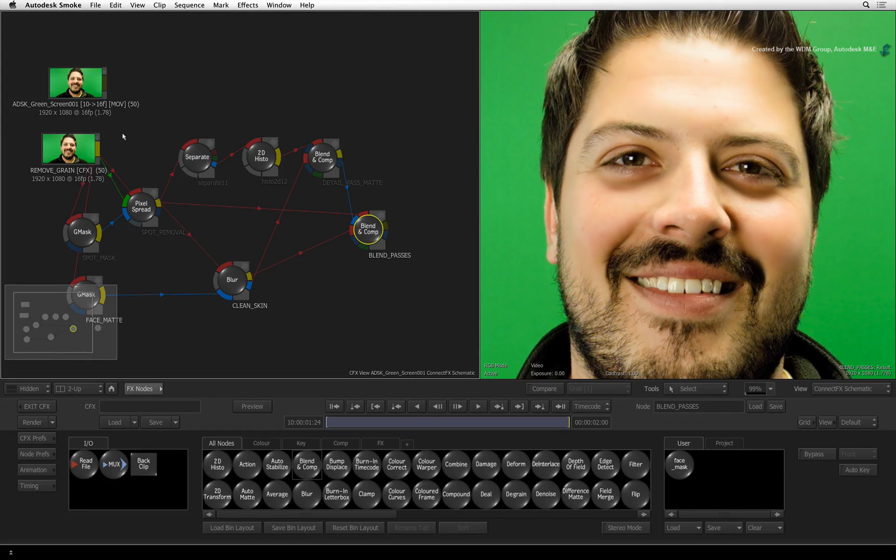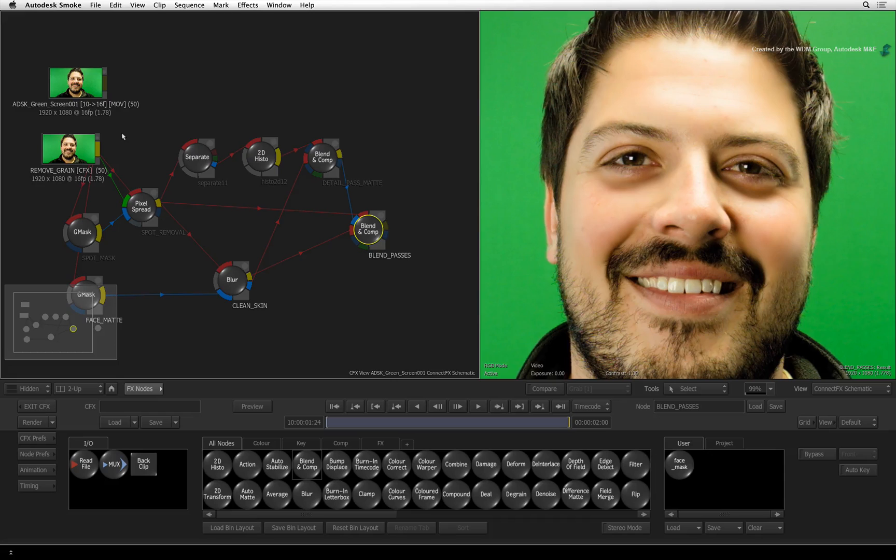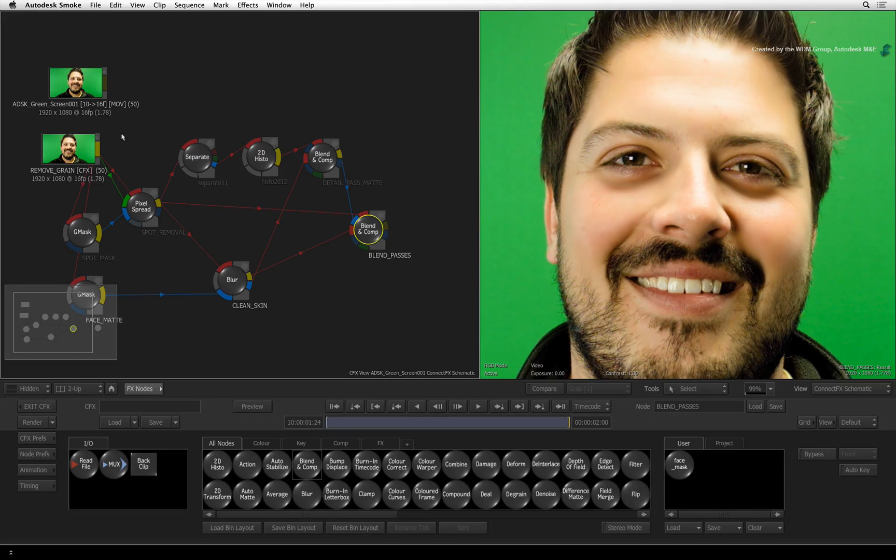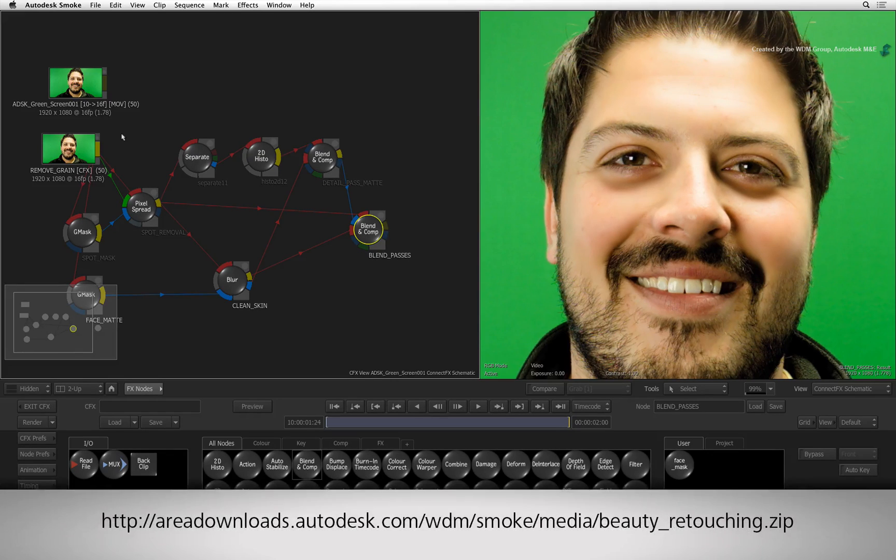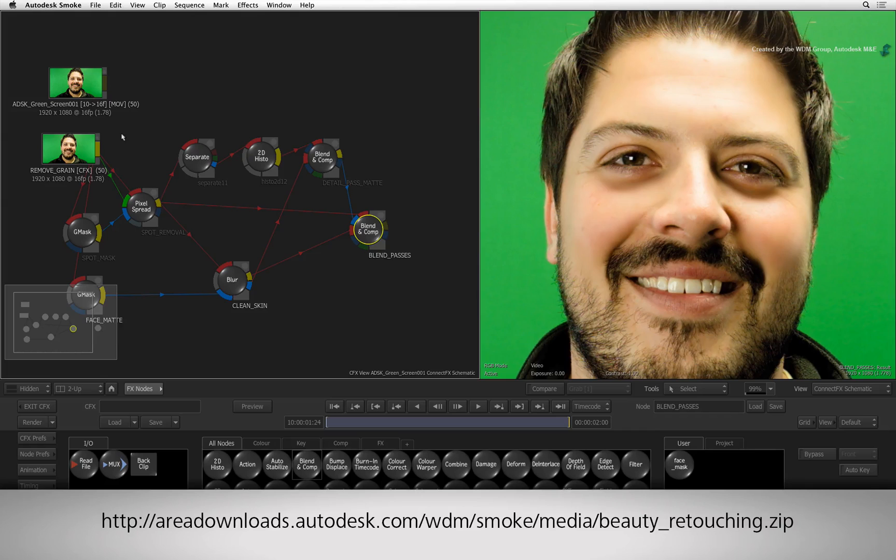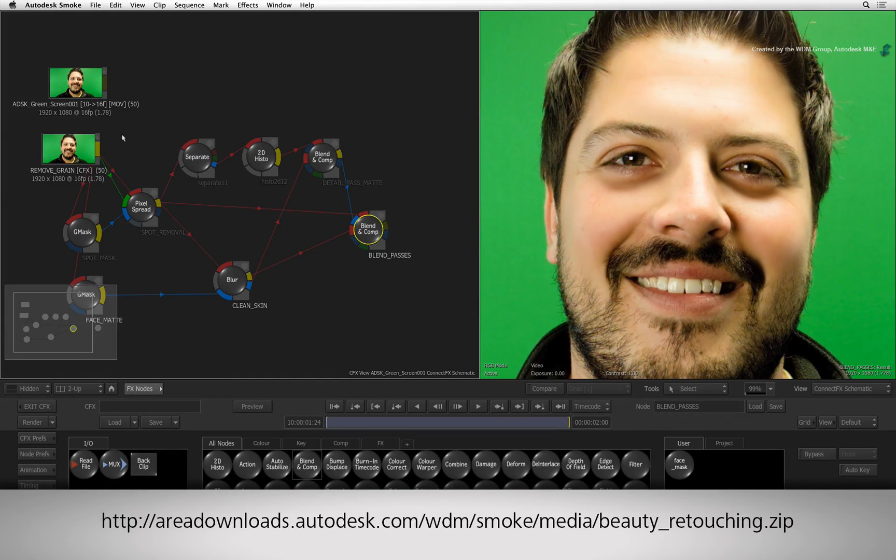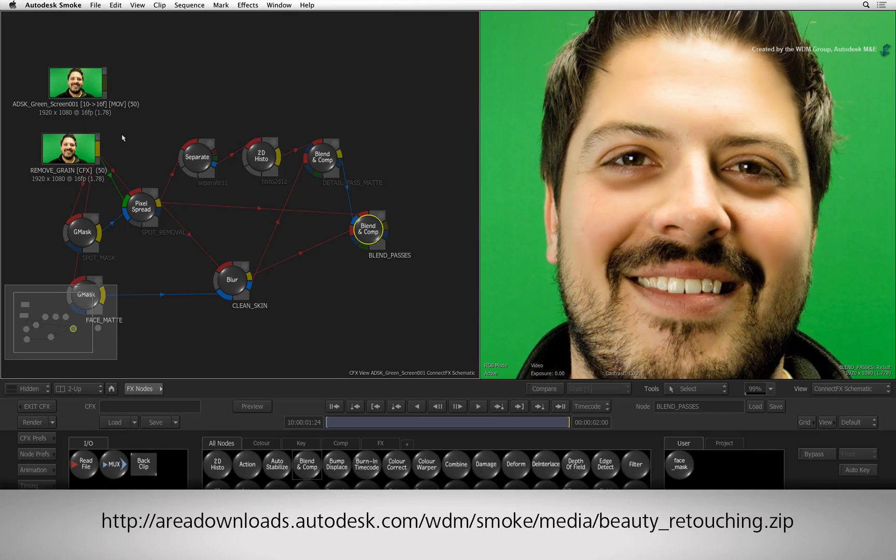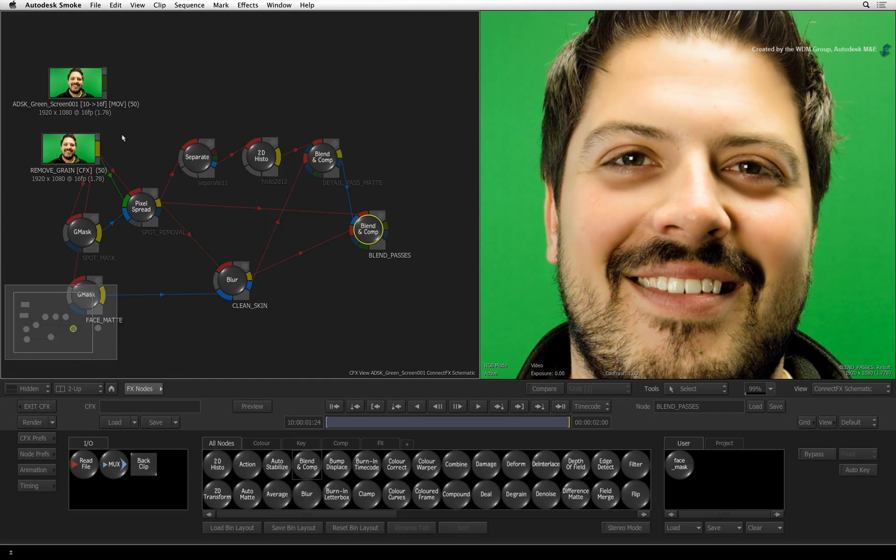In this final video, we bring back the grain that we removed from the original shot to complete the beauty work. If you would like to follow along, please click the link in the YouTube description to download the media. If you are watching the podcast version of this video, then type the link displayed in your internet browser.